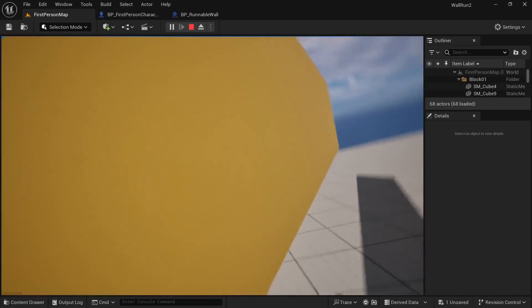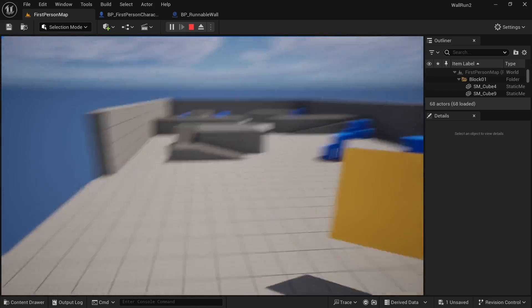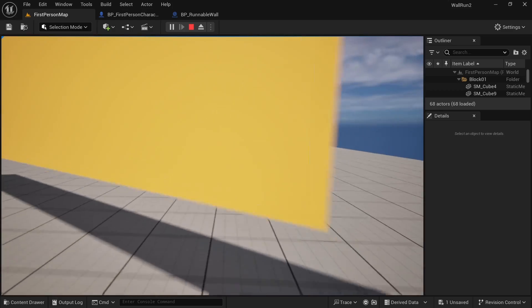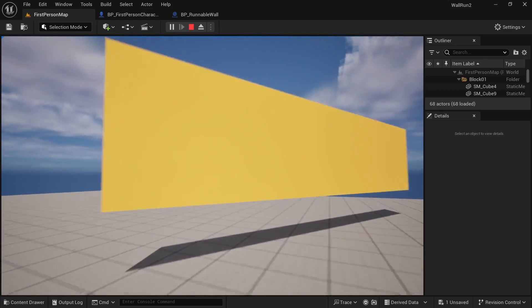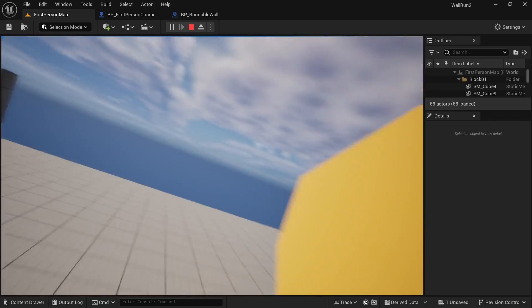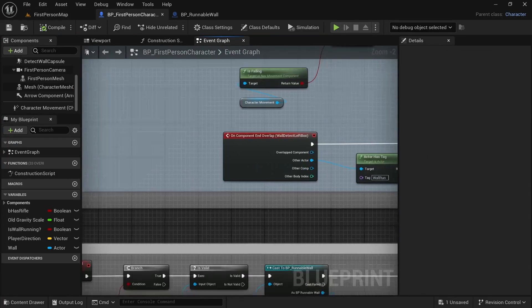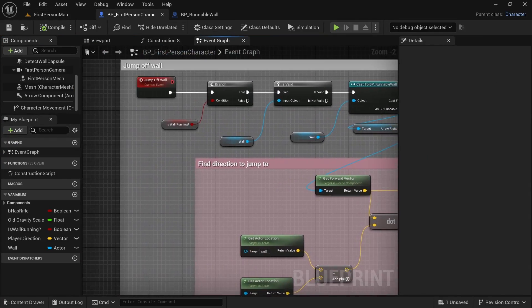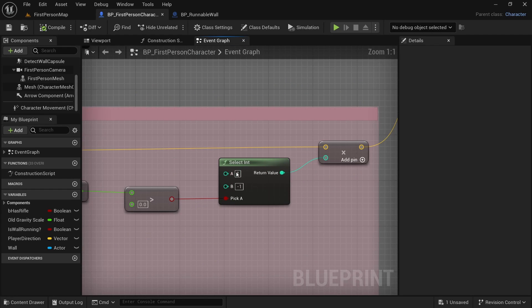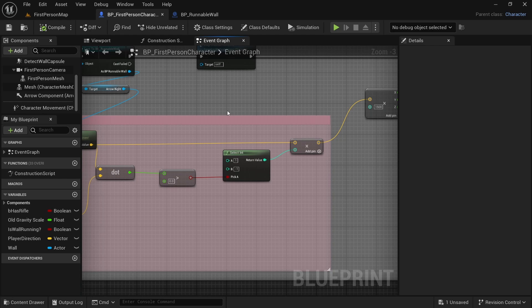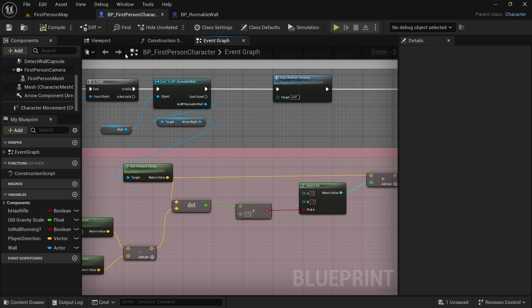So it seems like it is working, and it is working from both of these directions, forward and backwards. So we can now jump off the wall while we are wall running. If it does not work for you, you can try swapping these numbers — instead of one, type minus one, and instead of minus one, type one — and see if it works for you in case you have followed different directions. So that is how we can add the ability to jump off the wall while we are wall running. Let me know what you think about this and I will see you in the next video.